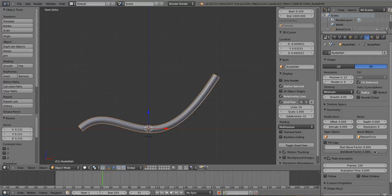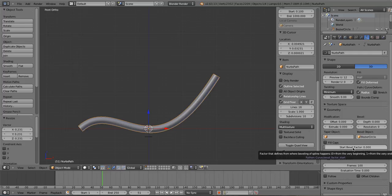And then it's simply keyframable by putting your mouse over that and hitting the I button. And that is growing vines in 2.63, at long last.